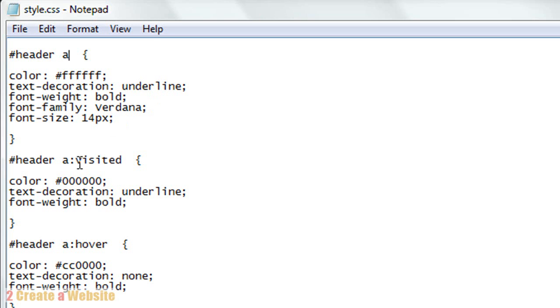The visited links, so links that have already been visited, will turn black, they'll be underlined and bold. And the hover - when you hover over the links, they'll be red, there'll be no underline and they'll be bold.